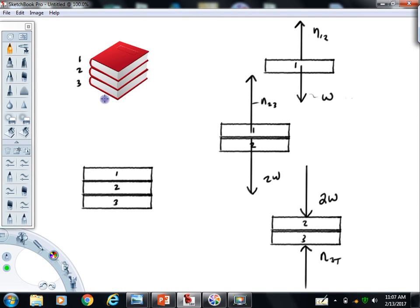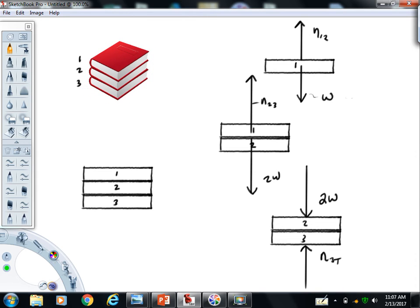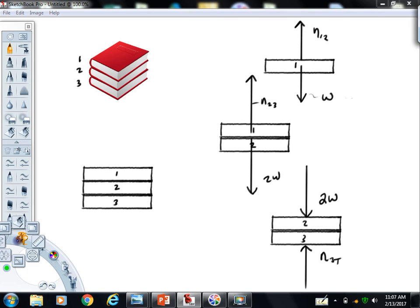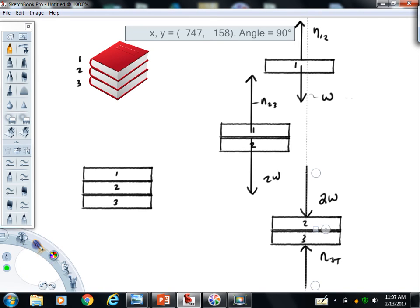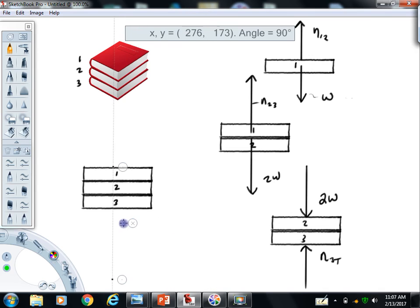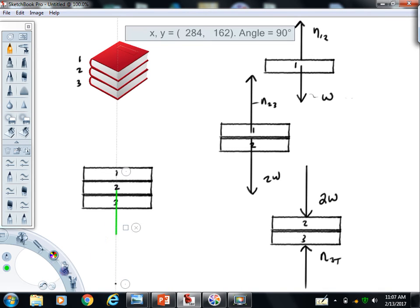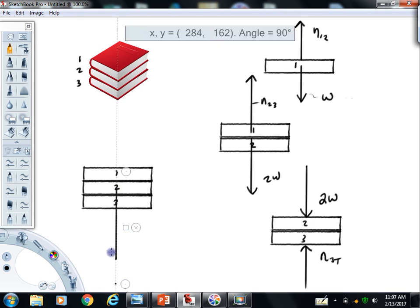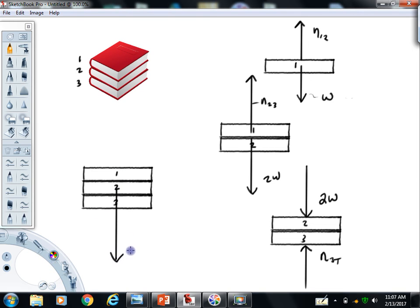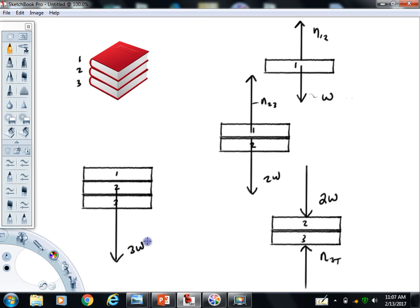Last but not least, we're going to draw a free body now of the whole kit and caboodle. First, let's talk gravitational forces. I'm going to put a force vector for the weight of the books. Each book carries a weight that I'm calling W, so I'm just going to call this 3W for that force vector. I could also put three individual smaller forces labeled W, W, and W.